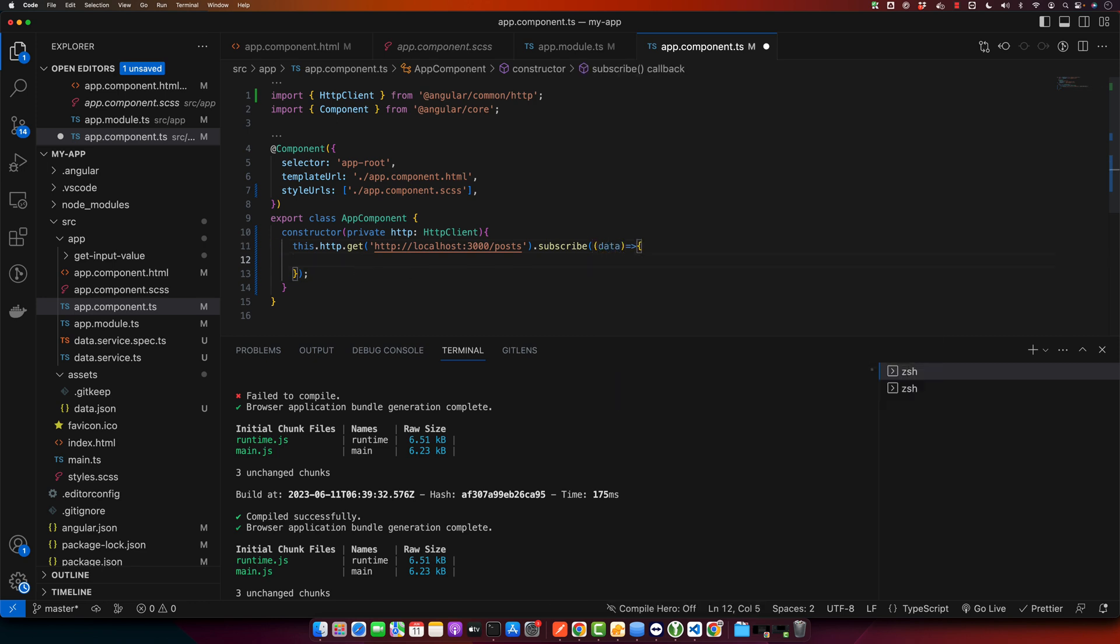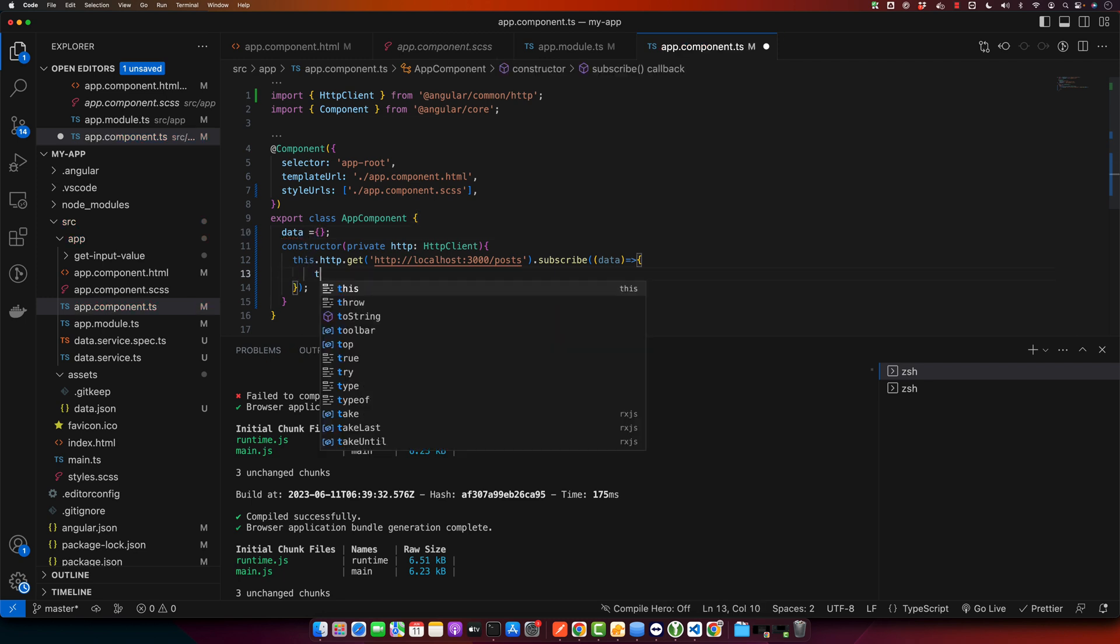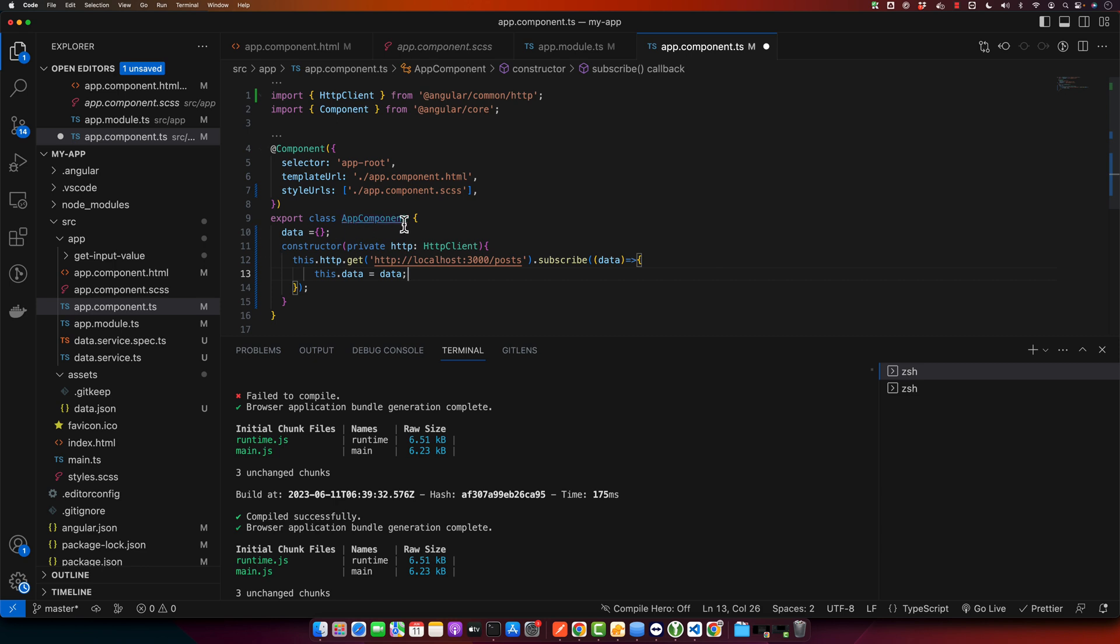We can then show this in the HTML. Here I will replace this.data with the new data that we just got.